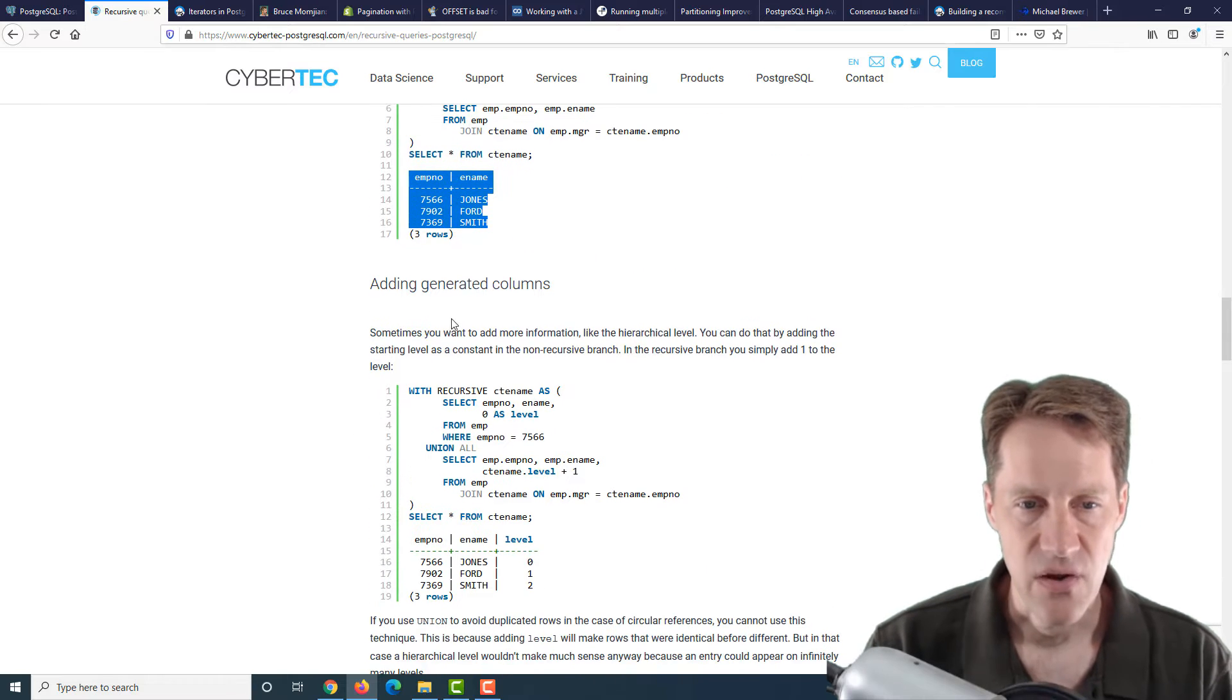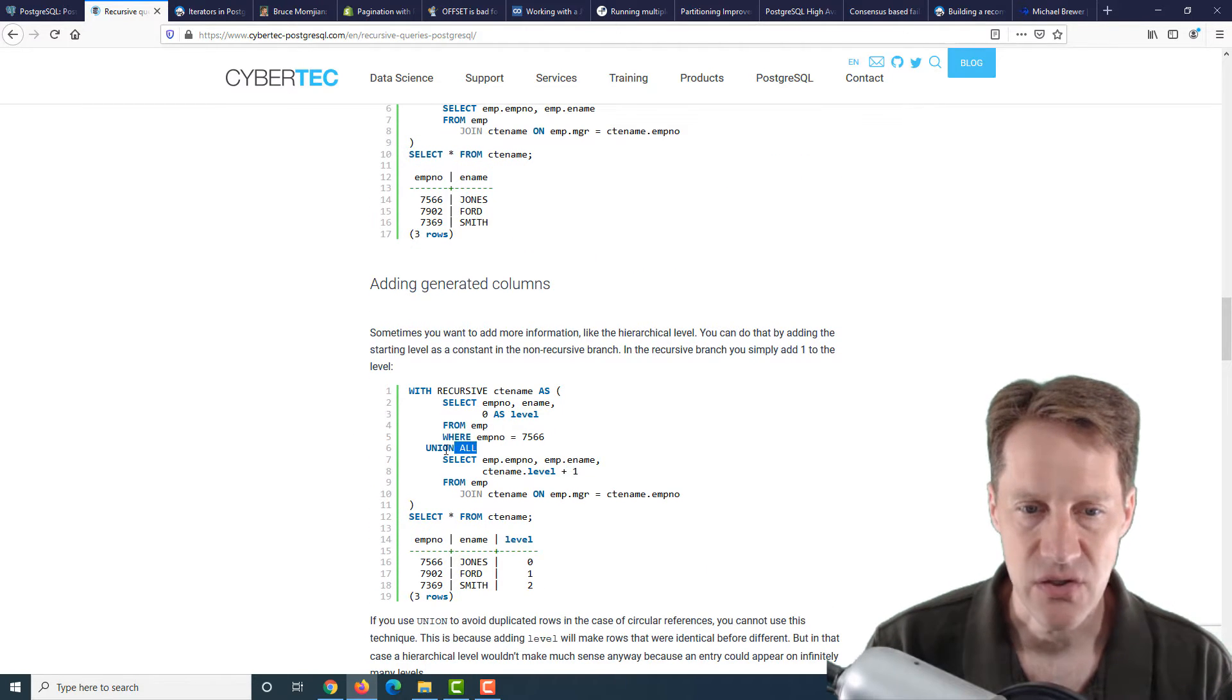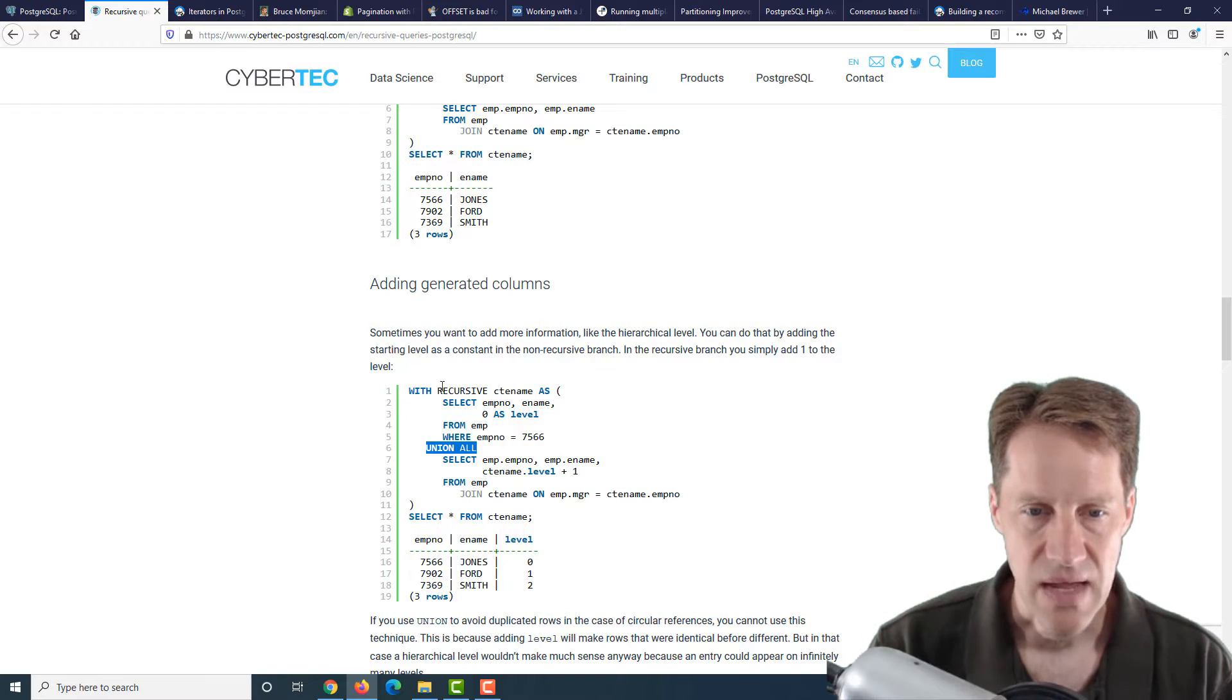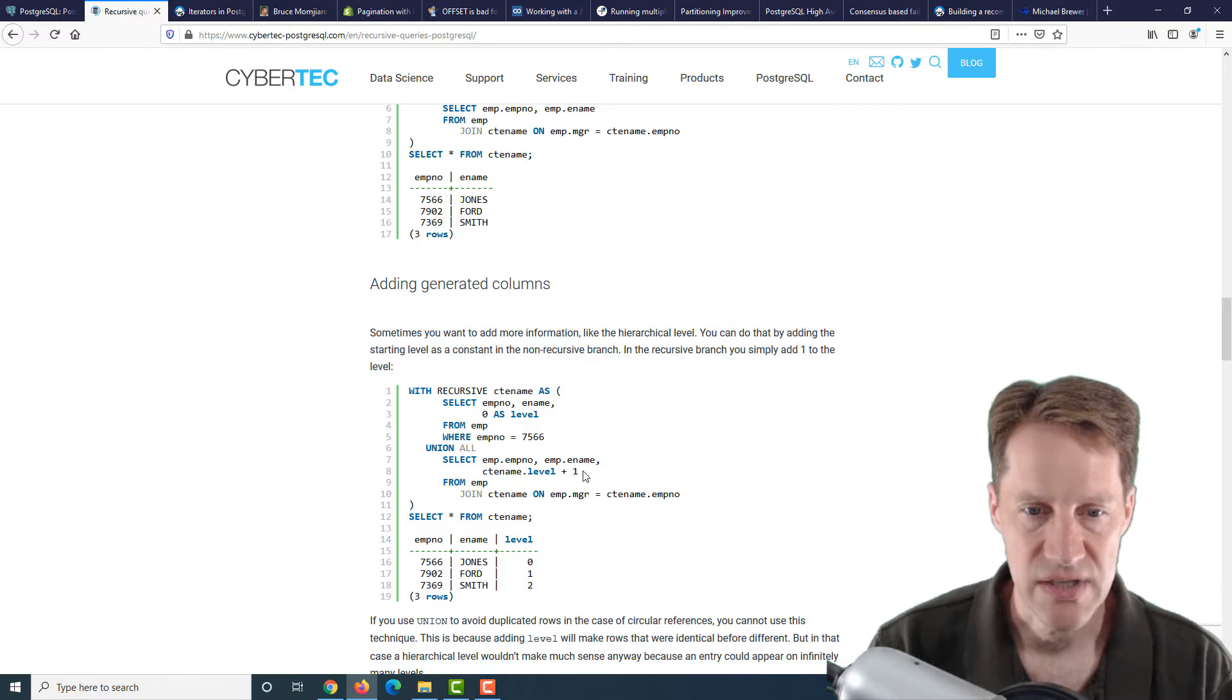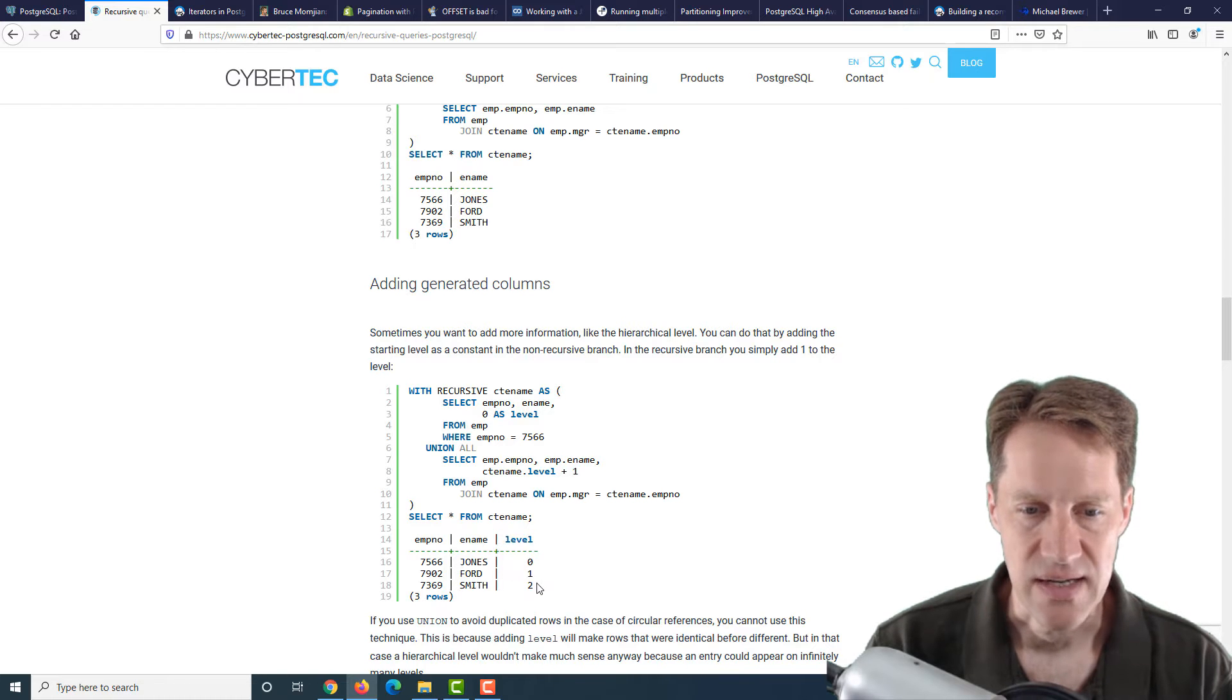Here they show the complete query, building out the CTE, and then the results, which is what you expect. Then they go into showing how you can do generated columns as long as you use union all.